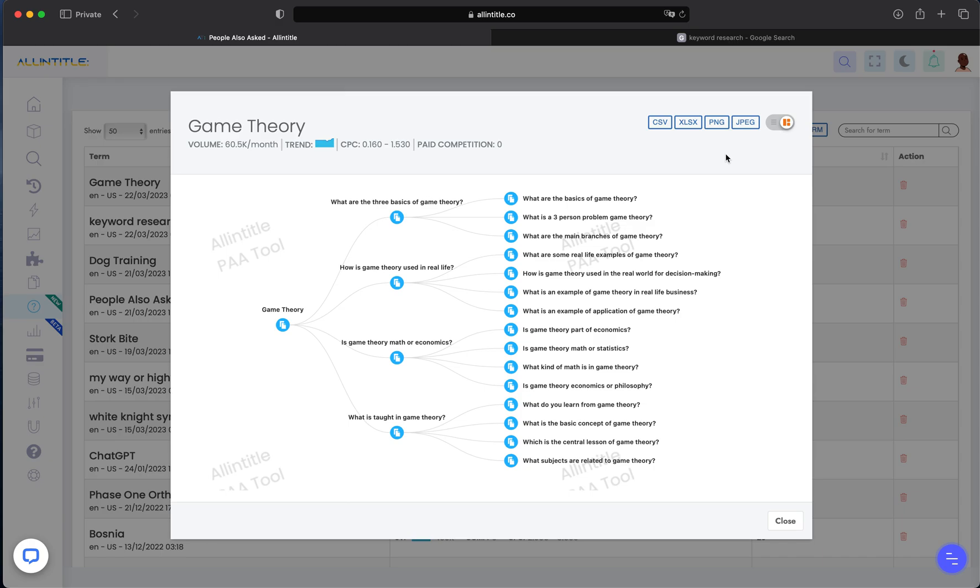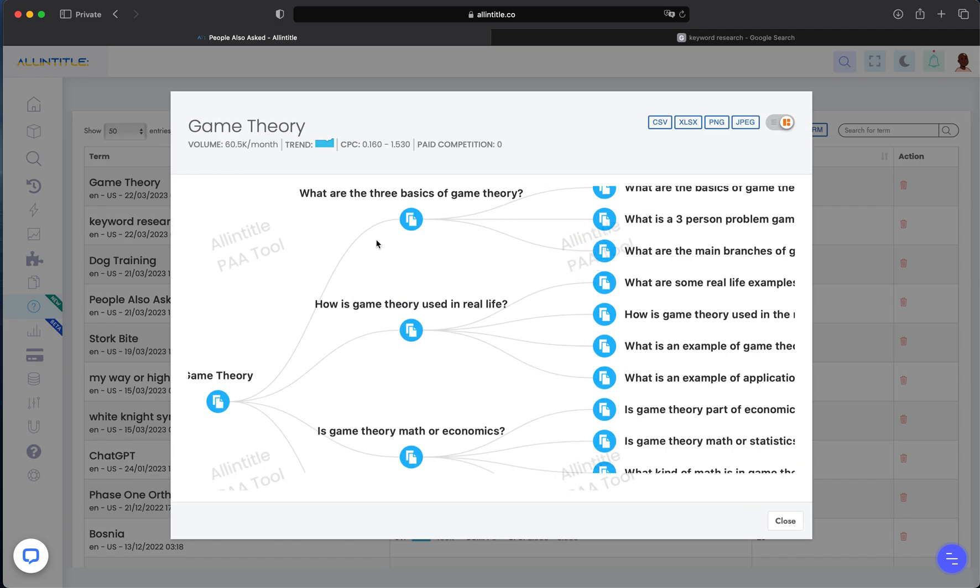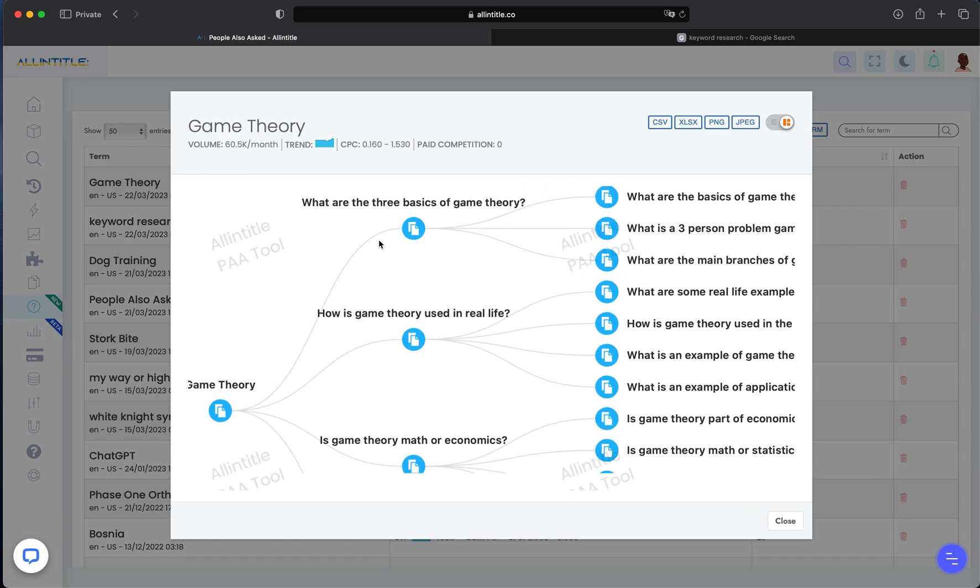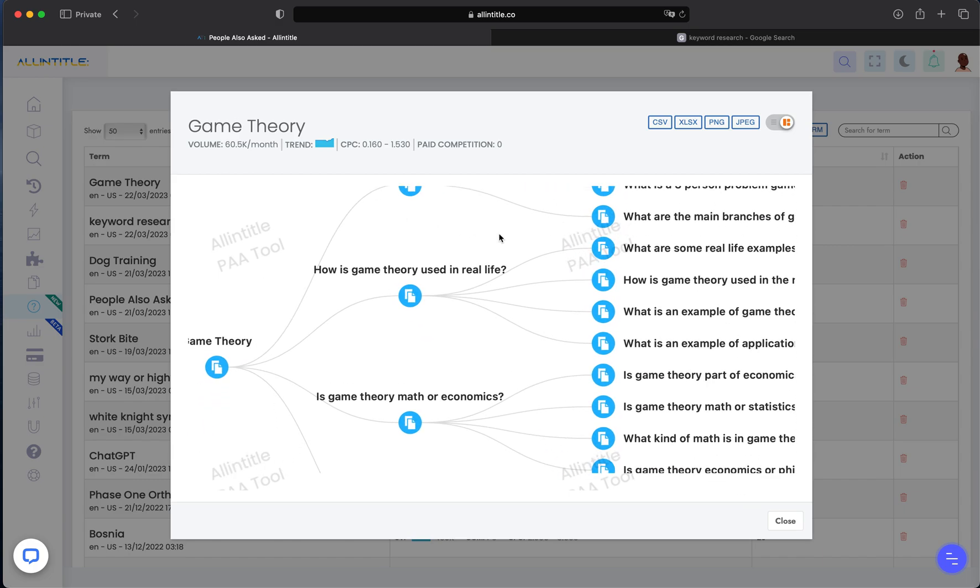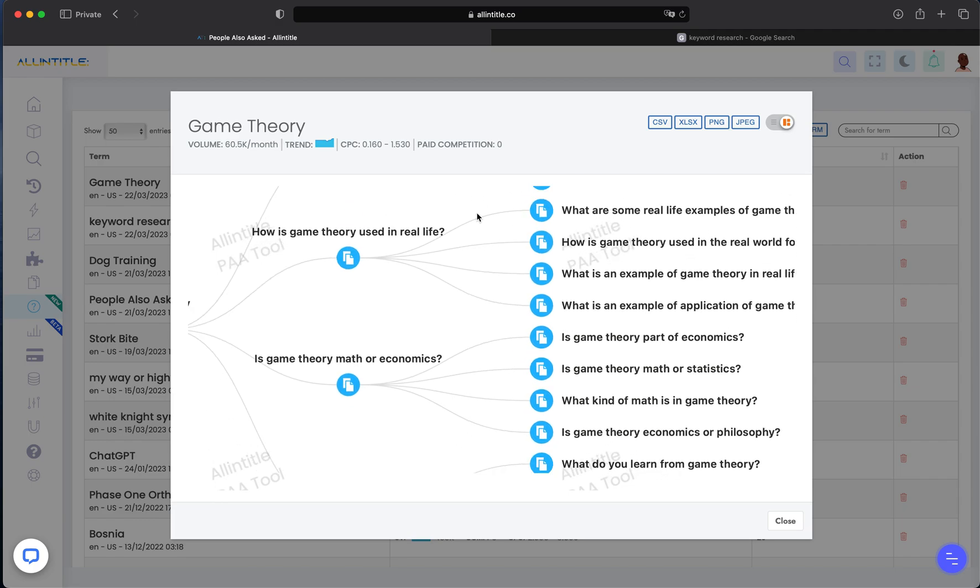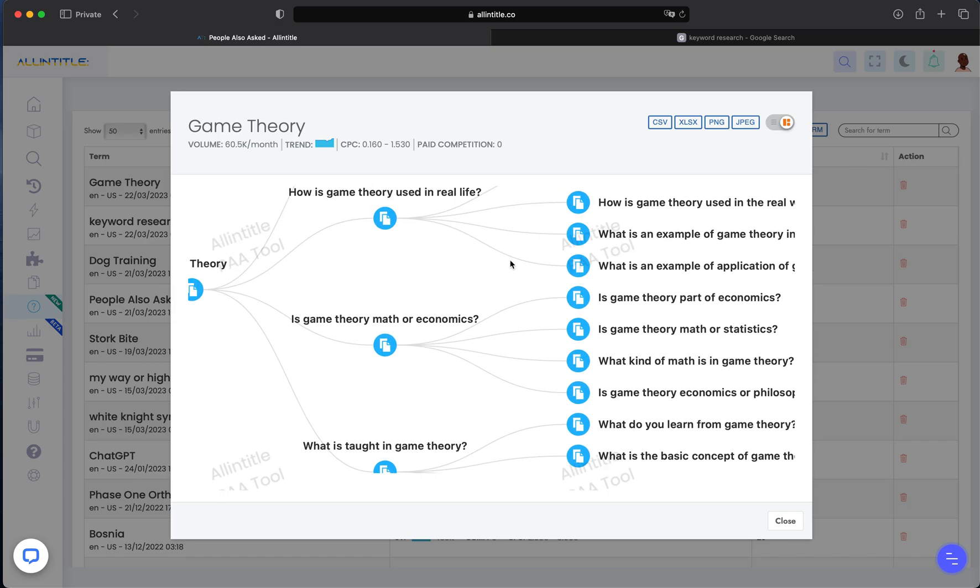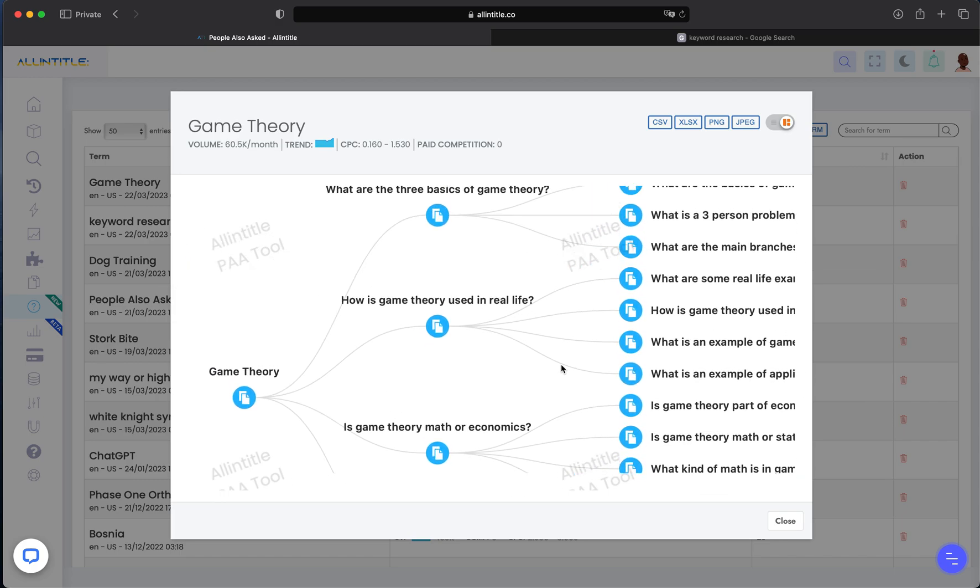into this and see them here. Then you can see that for each of the PAA questions, we got you three, four, or five questions depending on how many questions Google returned initially for each of those subsequent questions. The good thing about this is that you can go back to the